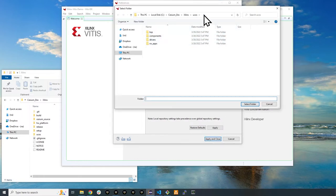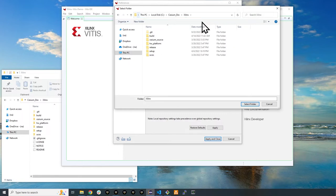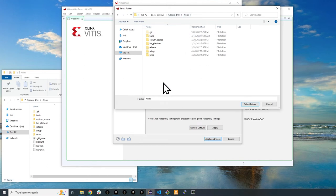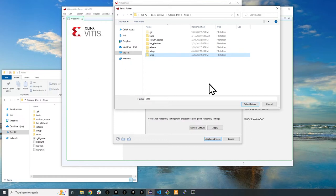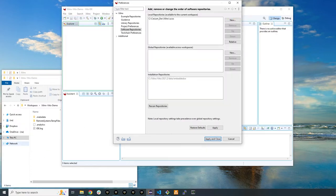Navigate to the folder where you have extracted the Xilinx repository and ran the setup file. Again, in my example here I have it in the Xilinx folder. Select the folder called UCOS and click select folder. Click apply and close.